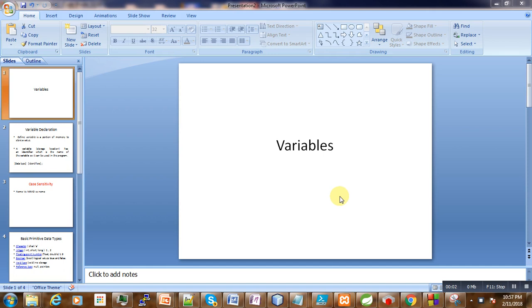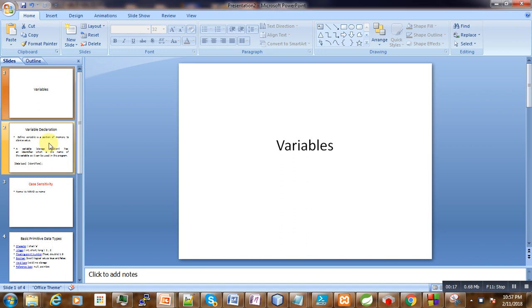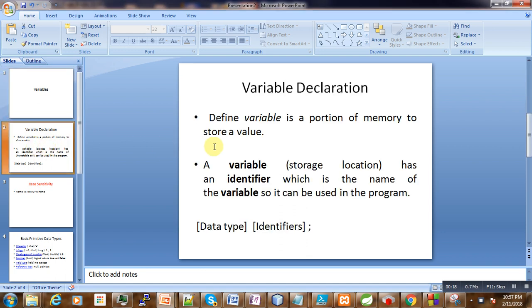Hi, welcome to this tutorial. Today, after talking about data types, comments, and identifiers, we are going to learn a new topic: variables. Variables are actually defined as a portion of memory to store a value.